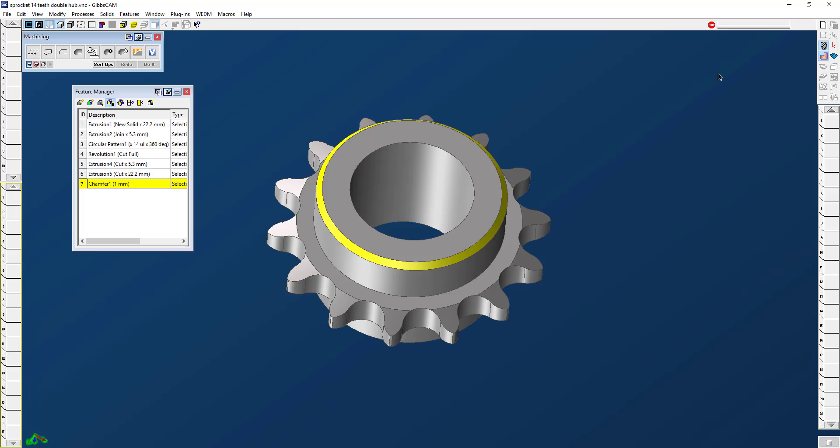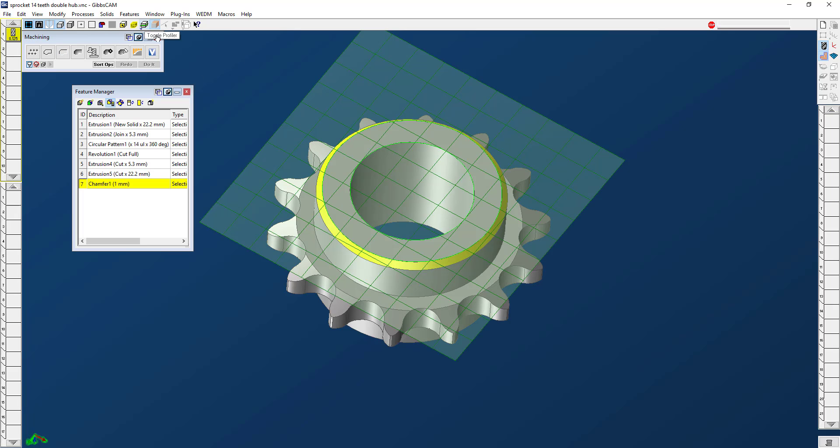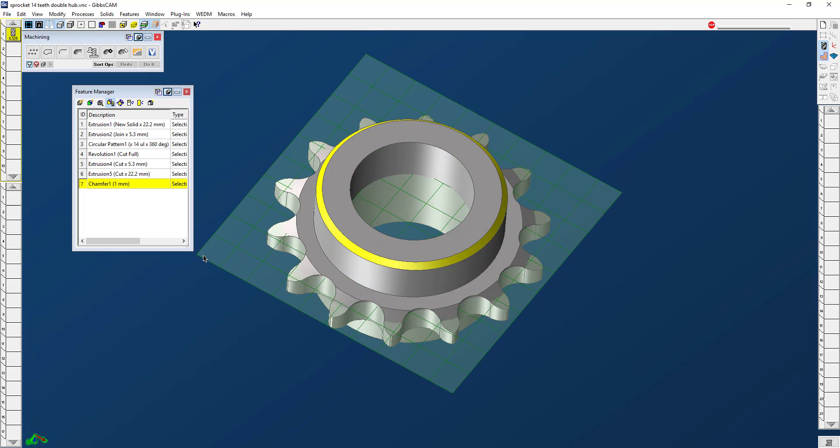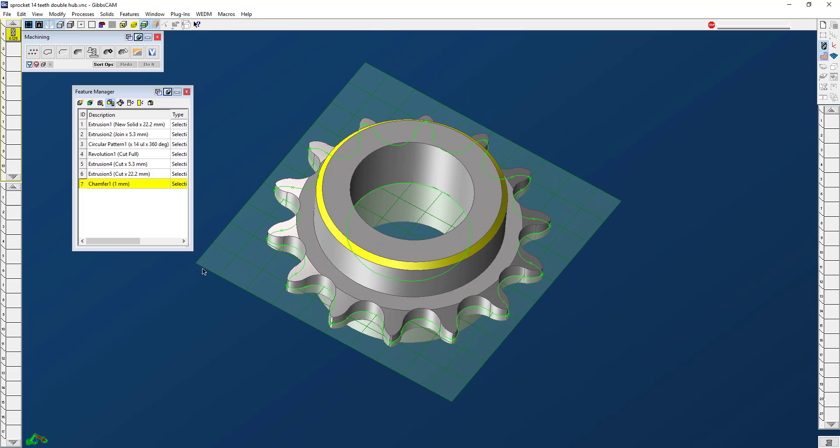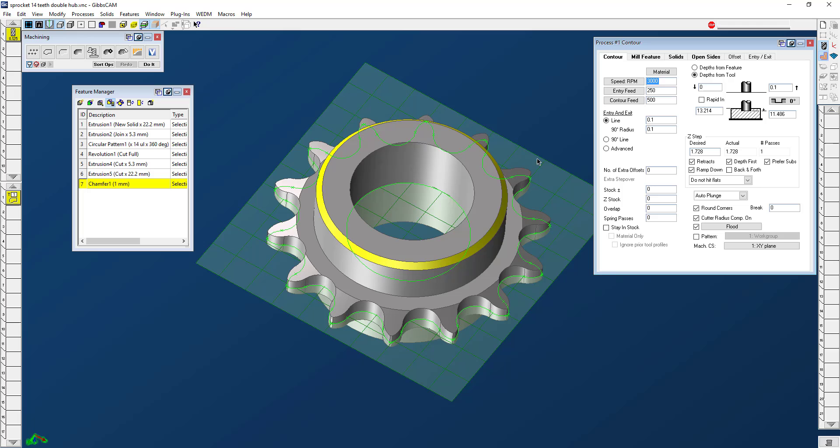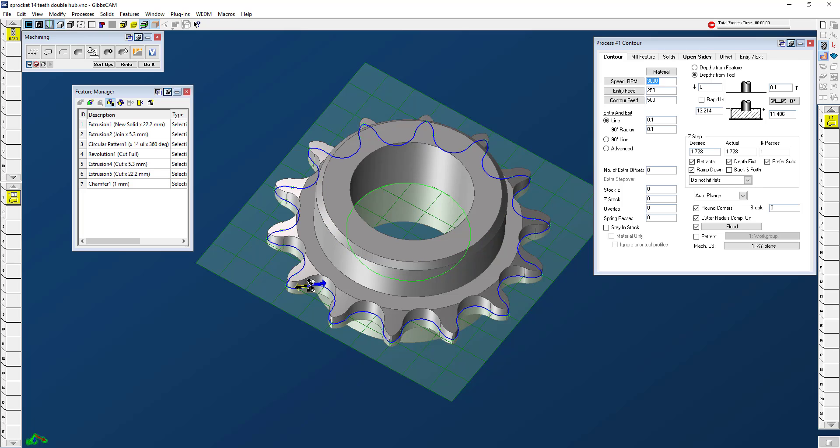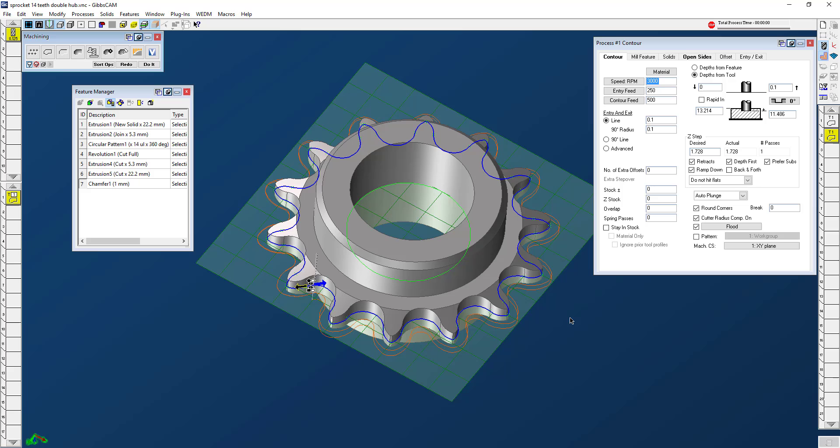I'm just going to go ahead and create a tool really quick. And I'm going to do a quick toolpath. I'm going to use my profiler to cut out that gear. So I'm just going to come down here. Alright, great. So I have this toolpath. Everything's great.